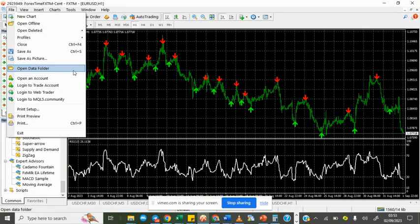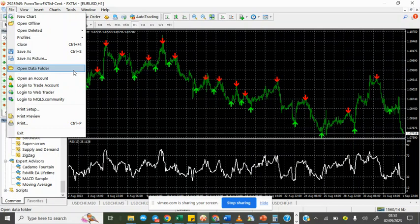For instance, this Super Arrow tool that I'm using now, indicating those green and red arrows, is an indicator. It's not a trading robot. It doesn't trade by itself. It only indicates, so the trader still has the manual decision to enter the trade or not.